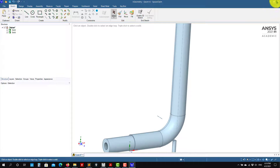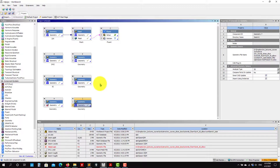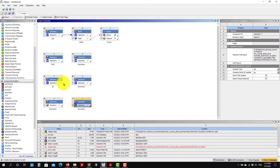This is all I wanted to show you with SpaceClaim. At this point you have two tools — it's up to you to pick one. SpaceClaim is very flexible, but if you prefer parametrization, Design Modeler is very robust though sometimes a bit tricky. In the next video we're going to do the mesh using one of these geometries. Thank you for your attention — see you in the next video, bye.